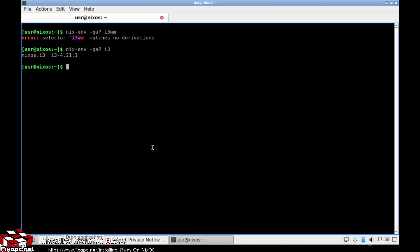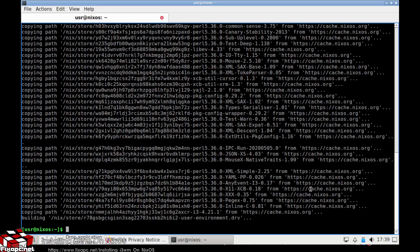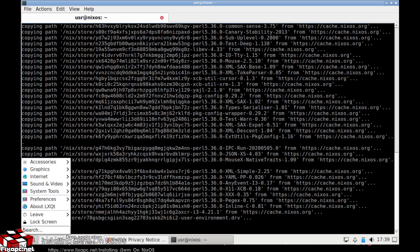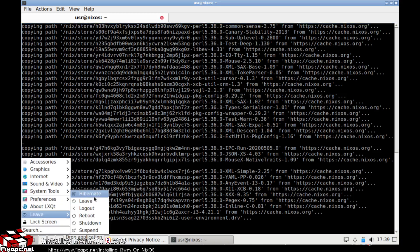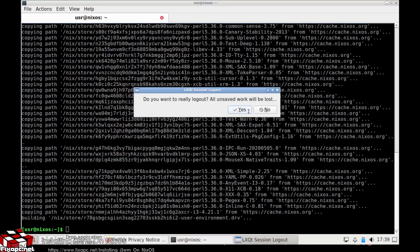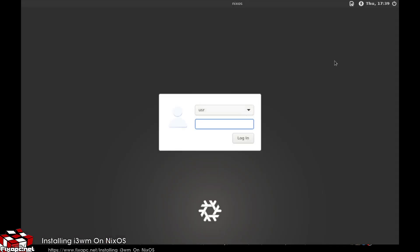Okay, we found it — looks like it's just 'i3'. So I'm going to go ahead and do nix-env -i and then i3, like that, and press enter. Wait for it to install — and it finished installing. Now let me go ahead and do a logout.